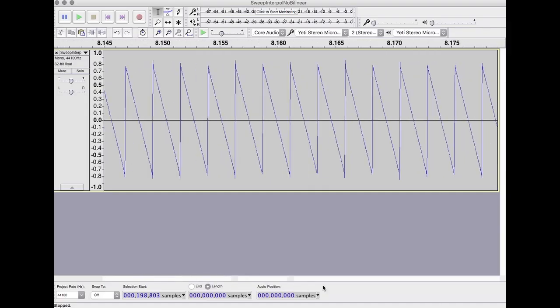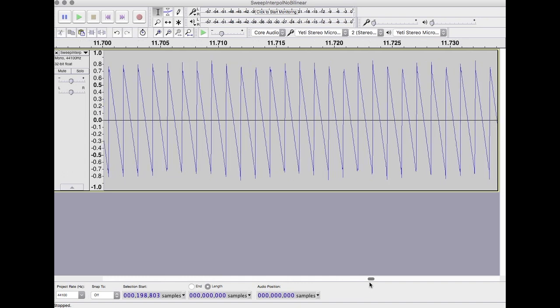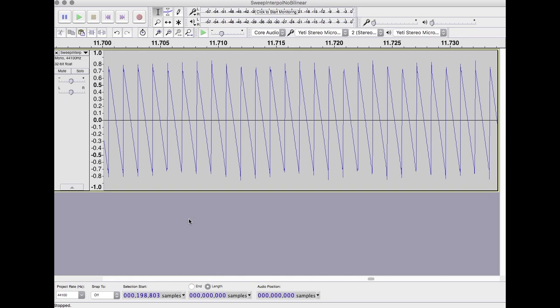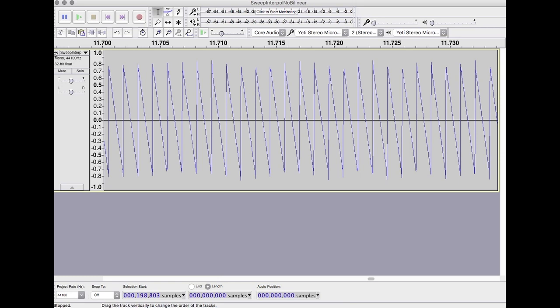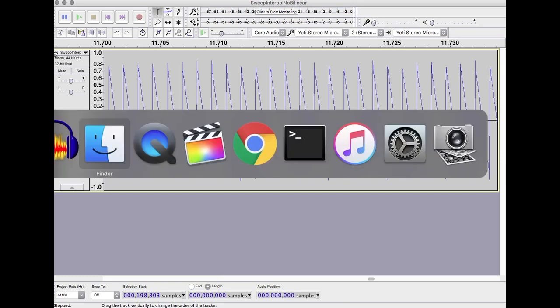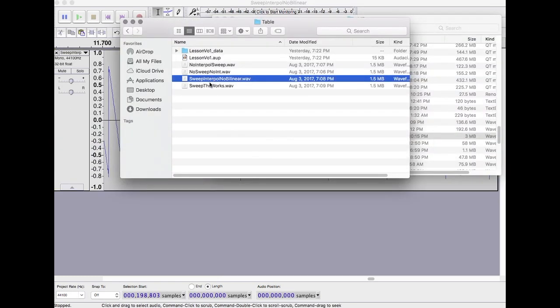Well you might have noticed that when it goes between the different octaves sometimes you can kind of hear a little bit of a jump. One thing we can do is we don't just blend between samples, we can also blend between the tables. So as we get higher in the octave we start fading in the next table and fading out the one that we're currently on. And let's load that up.